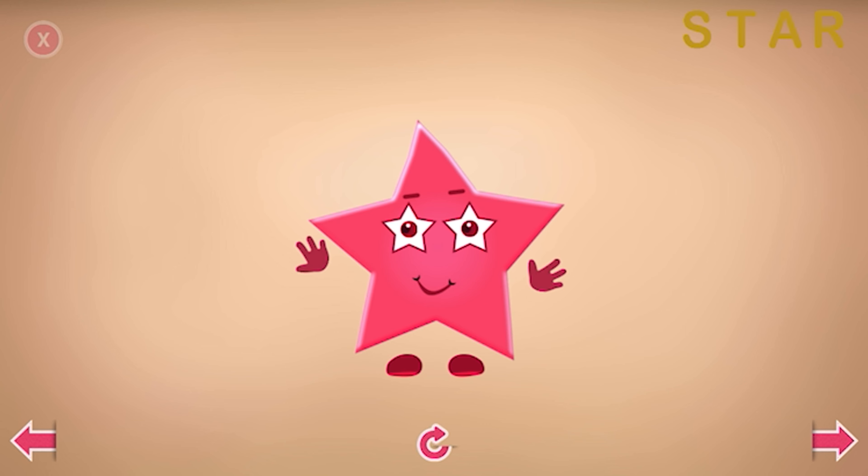Star is a shape with four or more points, which represents the way a star looks in the sky.